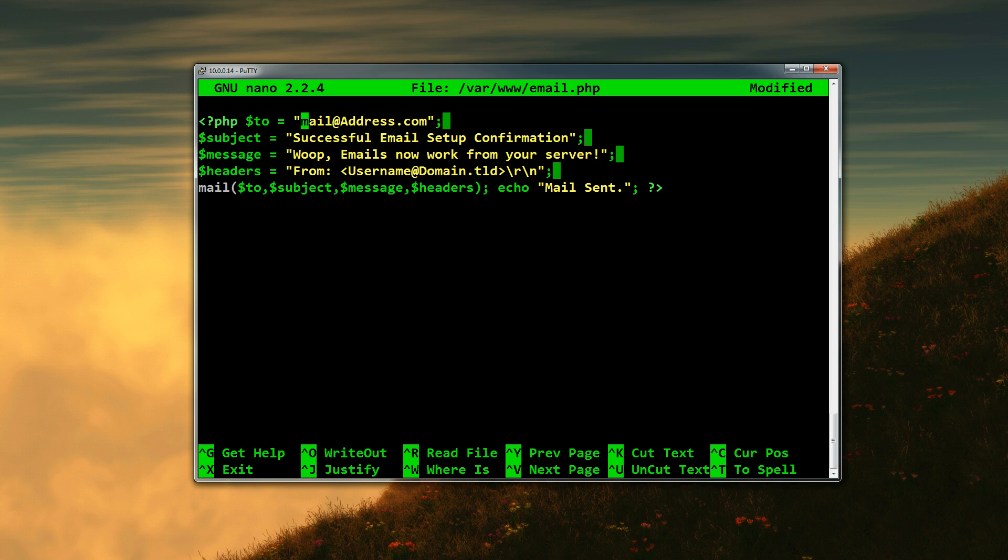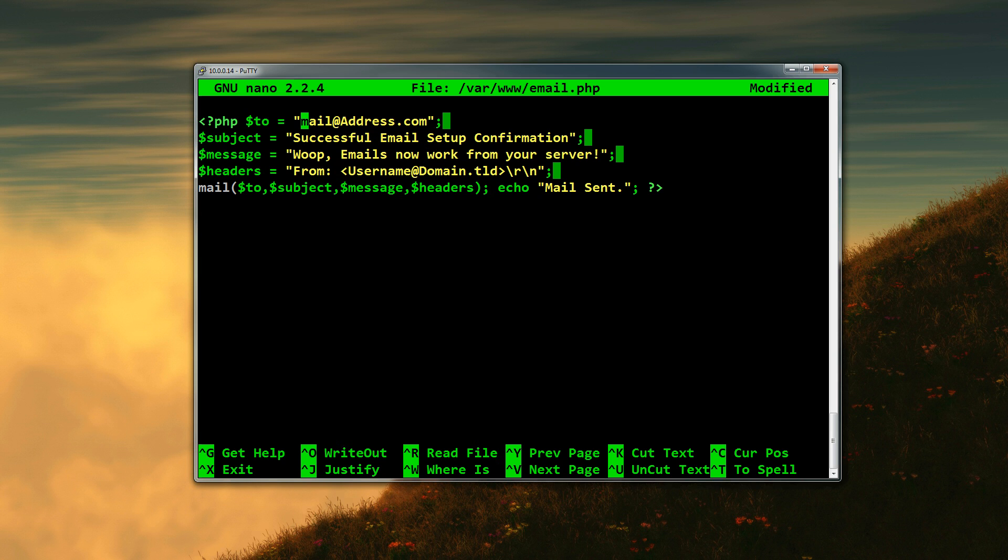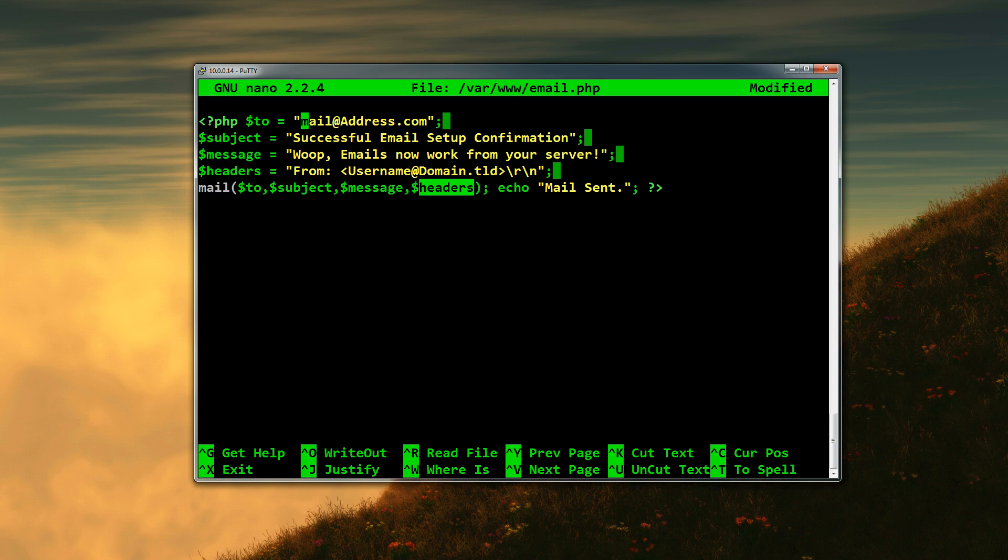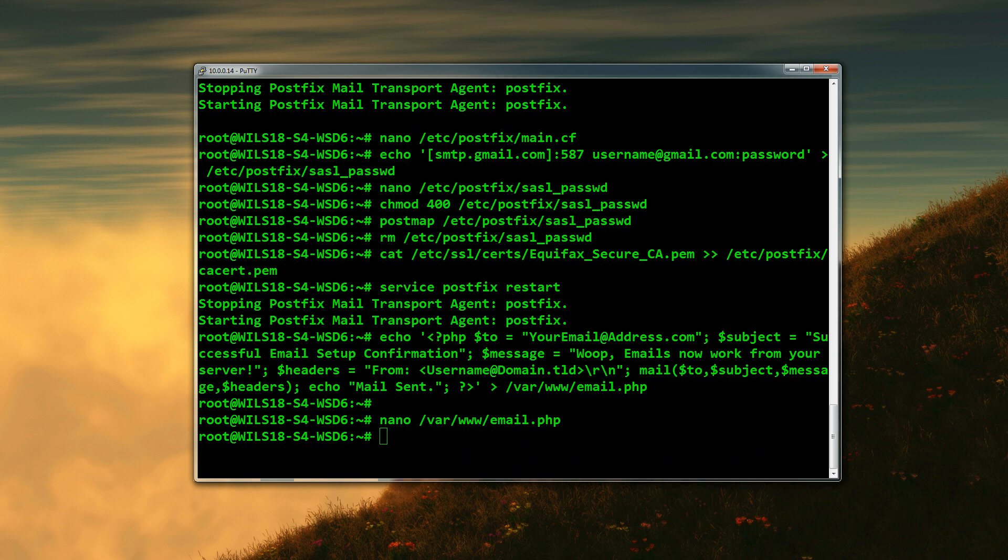There's the opening PHP tags, and then there's the variable $to, and then the email address we're going to send it to. I'll just leave that as it is and I'll change it and then pause the video. I don't want to go giving everyone my email address, even though it's not difficult at all to find it. Then the subject is just a subject saying 'successful email setup confirmation', that's basically just the subject. Then the message which we'll be sending is 'whoop, emails work from your server', and that's just what the body of the email is. The headers, that is 'From:' and then your username. Then we're using the PHP mail command, which is mail, and then to, subject, message, headers, and then echo 'mail sent'. So once you've done that, you can Ctrl-O to save and Ctrl-X to exit, and I'll just pause the video and enter my information.